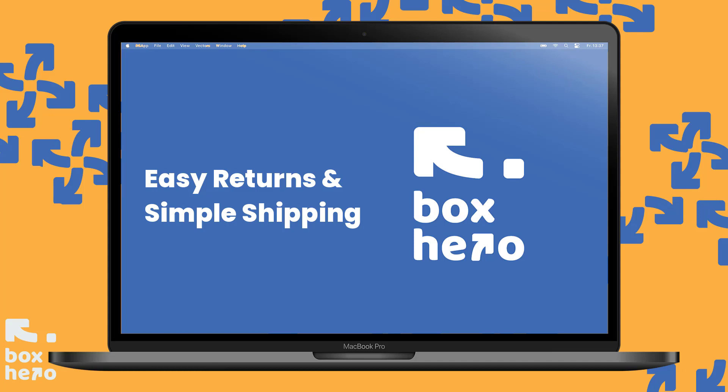Hey, it's Mike with BoxHero. At BoxHero, we make shipping simple and returns super easy.